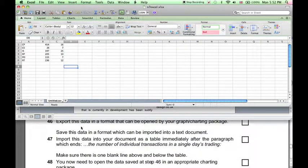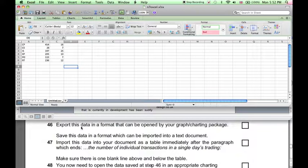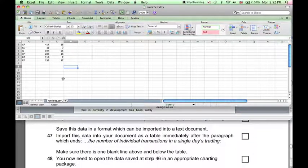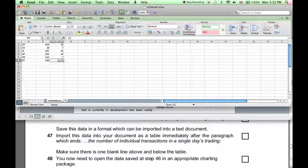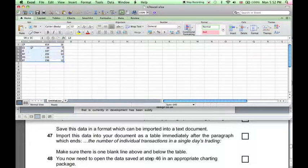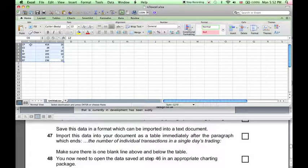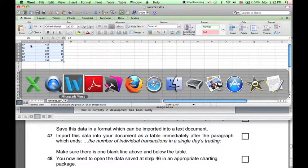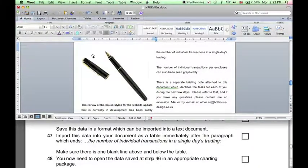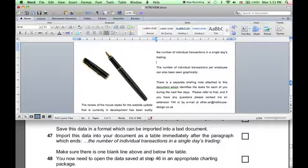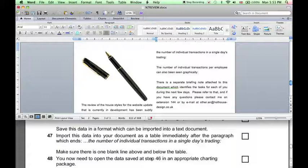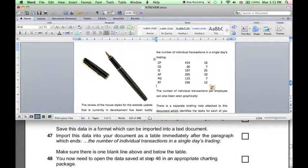First, we need to copy the data into a table, so we can select the data in Excel, press Command-C to copy, then find our Word document we were working on before.